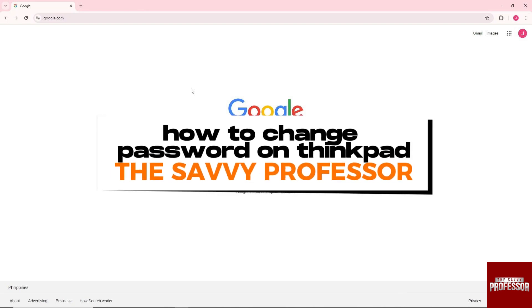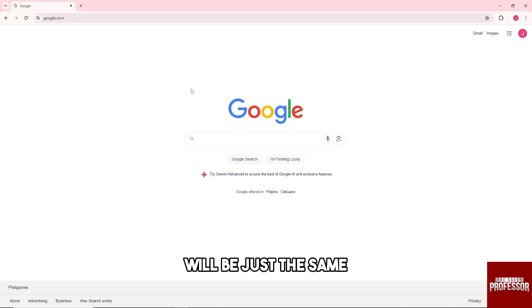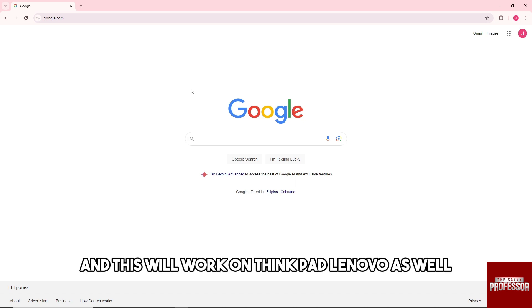Hey guys, welcome to the Savvy Professor. This is how to change password on ThinkPad. So guys, this process that I'm going to show you will be just the same as long as you're using Windows, and this will work on ThinkPad Lenovo as well.